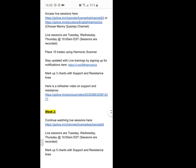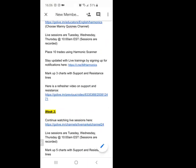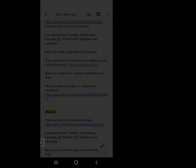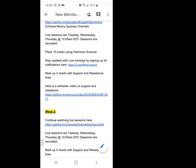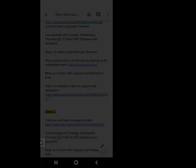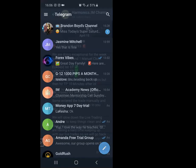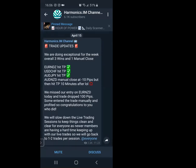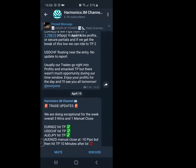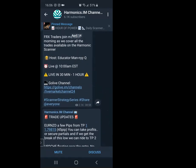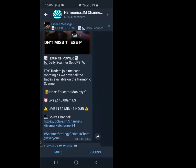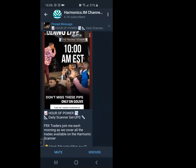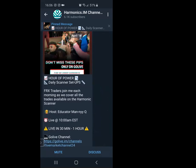He also has a Telegram channel. When you click on it, it takes you to his channel, which gives you updates and trade ideas. It tells you when everything is going on — he's a very detailed guy and gives a lot of good information.